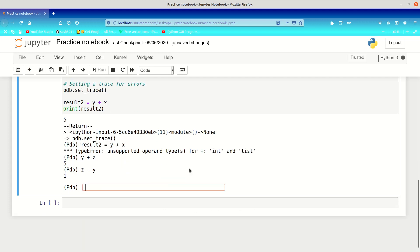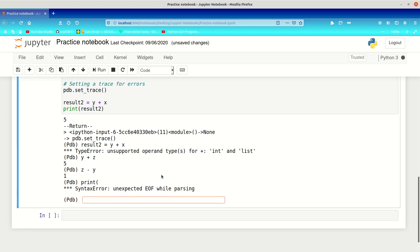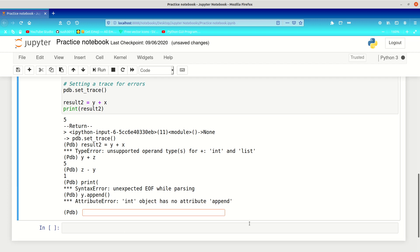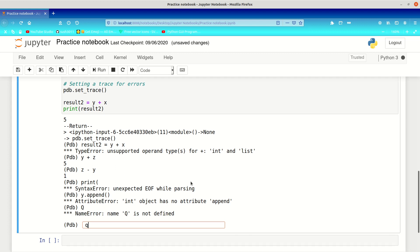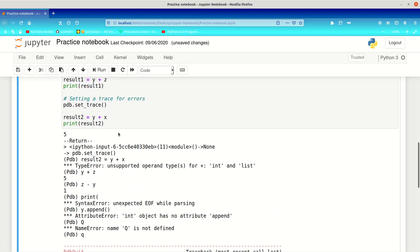You can also type in something completely random — for example, typing print without proper syntax gives a syntax error, or y.append gives an attribute error. If you want to stop debugging, press 'q' — it has to be lowercase, because uppercase Q will give a NameError. Pressing lowercase q will quit and run the remaining code, where you'll then see the original error.